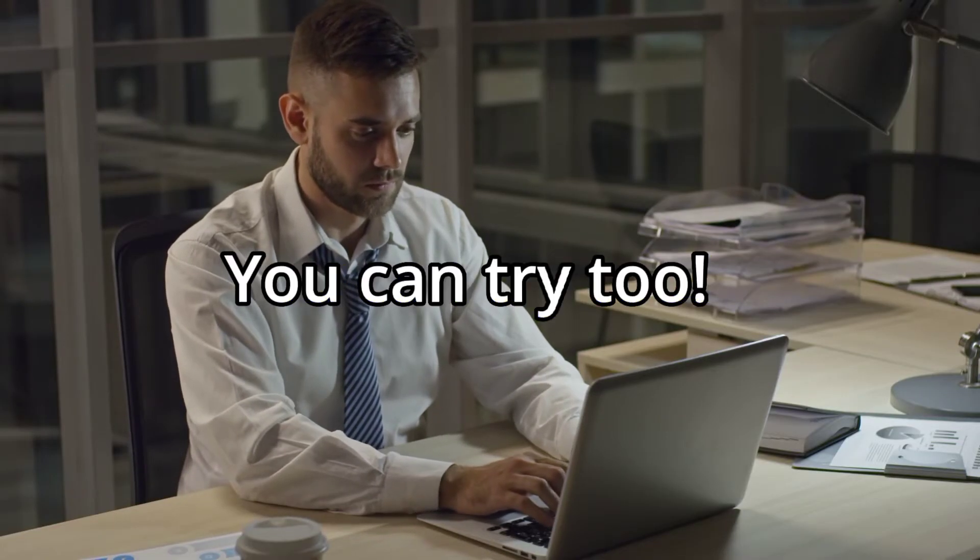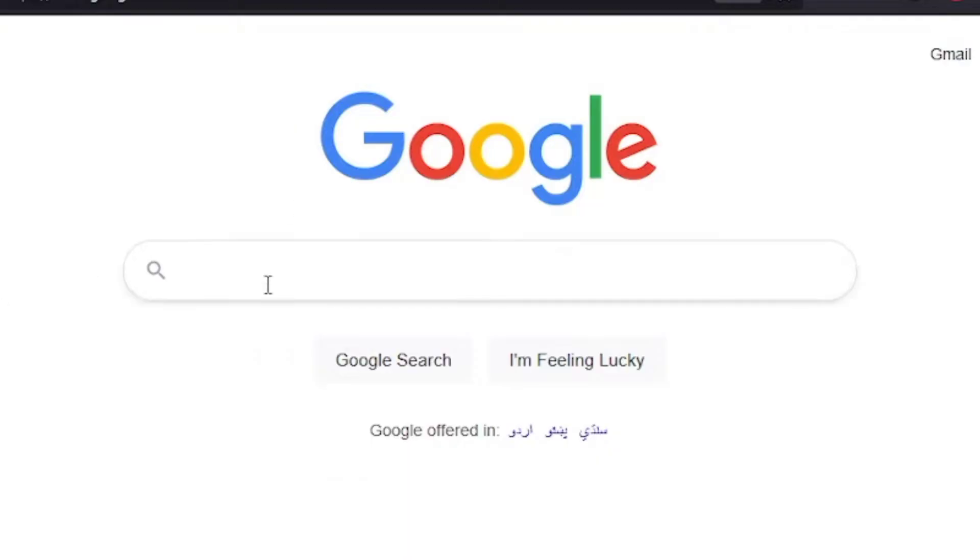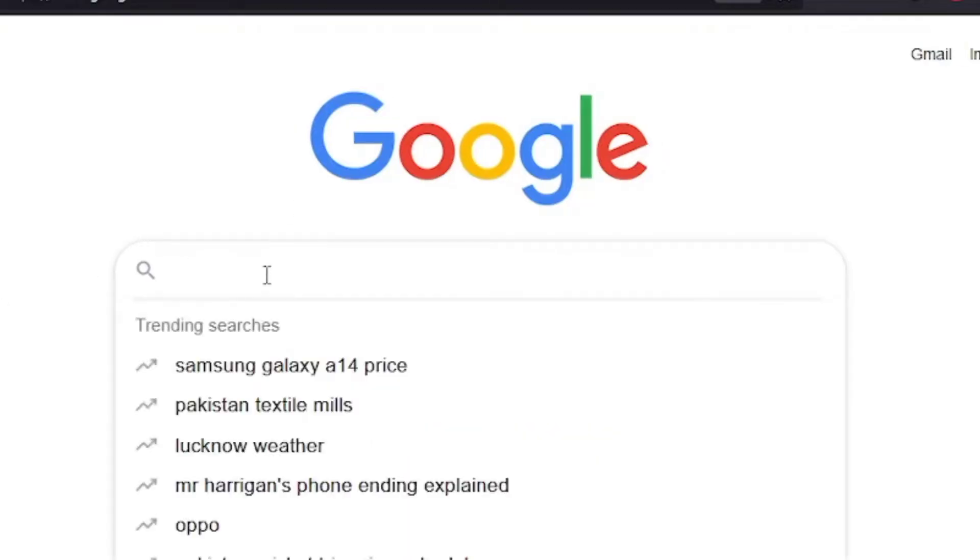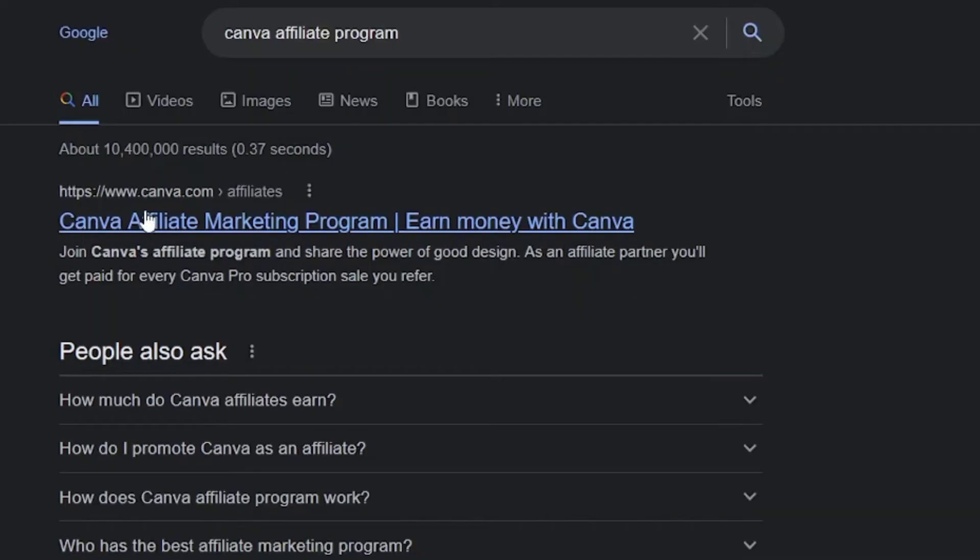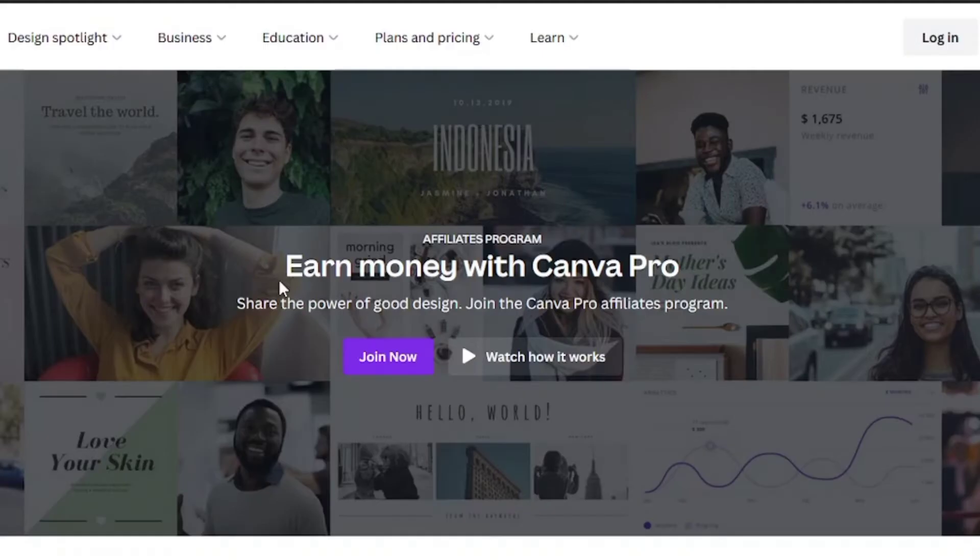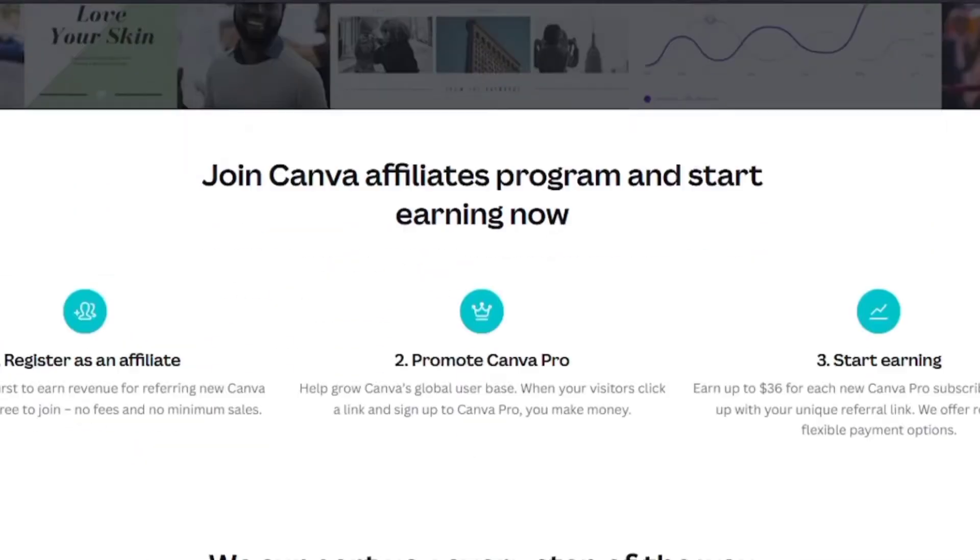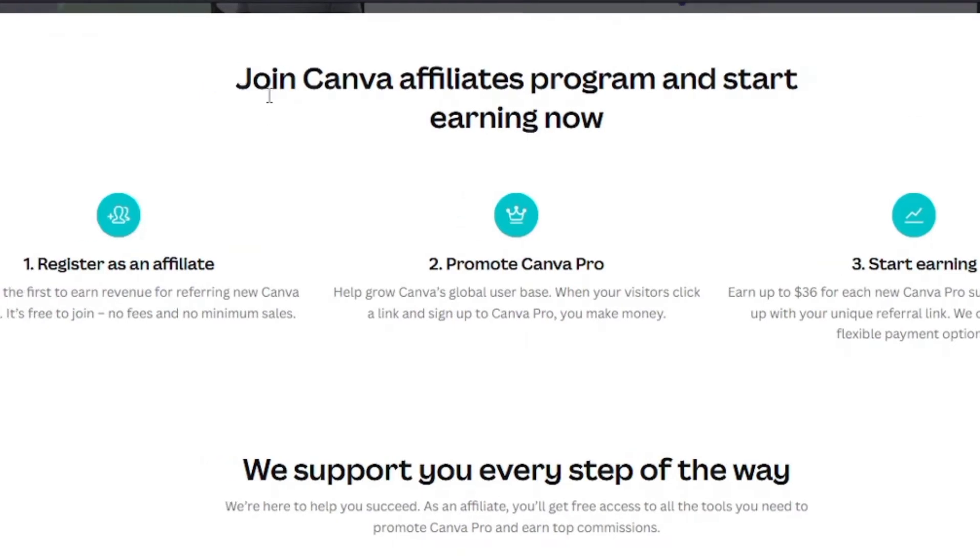And you can try it too. First of all, you have to go to Google and search for Canva affiliate program. Click the first link that appears in the search results. Canva affiliate program is a referral program for Canva.